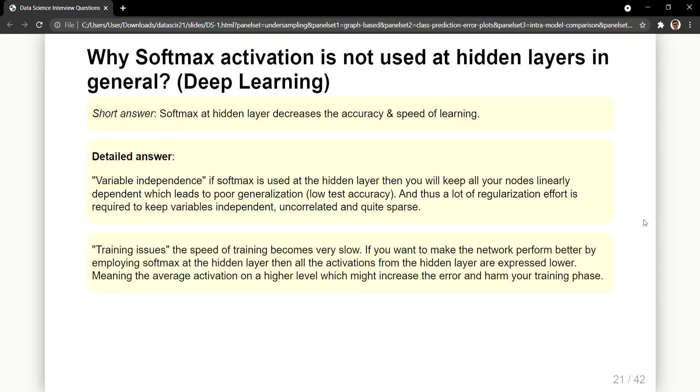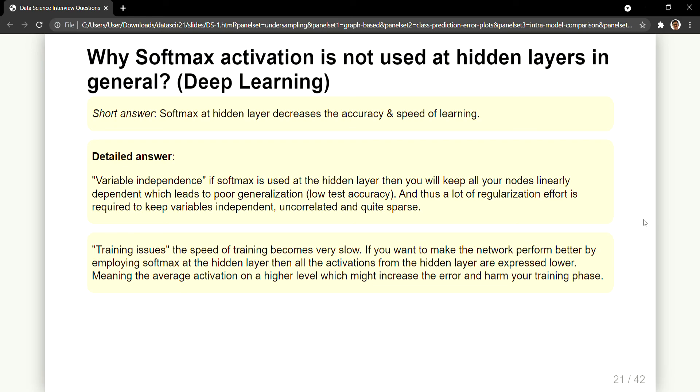And so it requires to keep these variables independent, uncorrelated and quite sparse, not very dense. So sometimes it can also result in training issues due to which the speed of training becomes very very low. If you want to make the network perform better by employing softmax as a hidden layer, then all the activations from the hidden layer are expressed as lower. Due to which what happens is your average activation on all the previous layers, so if you have 100 layers and at all the 100 hidden layers you are employing softmax function, then it might increase the error what you get at the end and might harm your training phase.